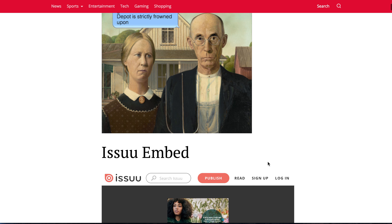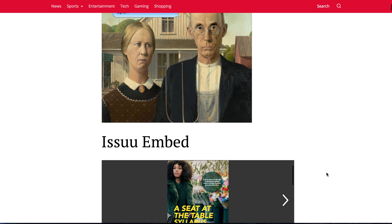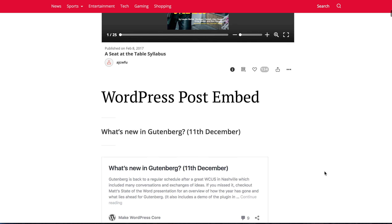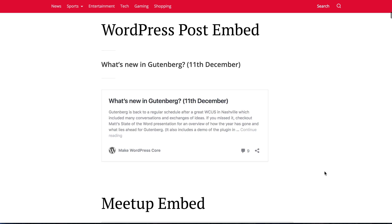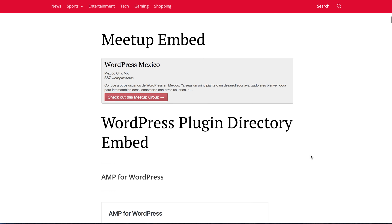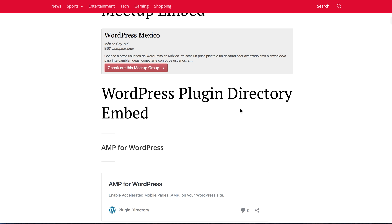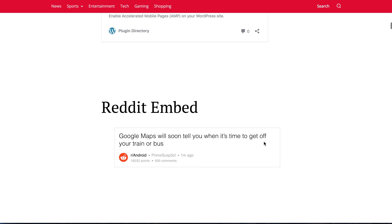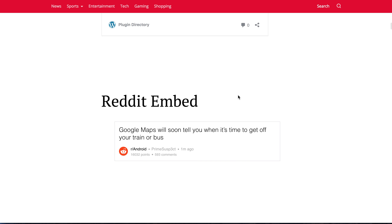It has improved support for these embeds, like Issue, a WordPress post, Meetup embed, the WordPress plugin directory embed, and Reddit.